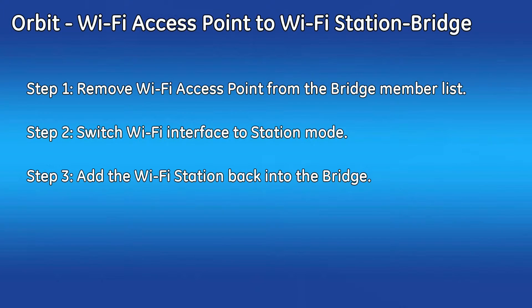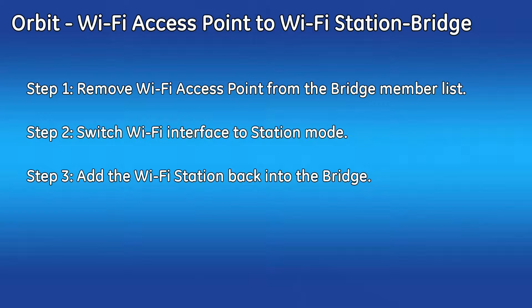Welcome to the GEMDS video training series. In this video I will show you how to configure the Wi-Fi interface from its default as an access point to a station bridge.